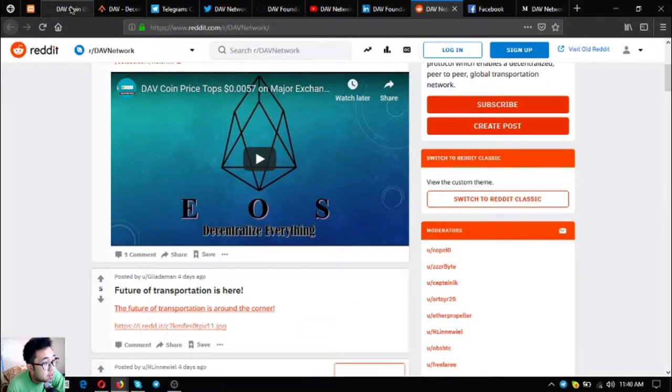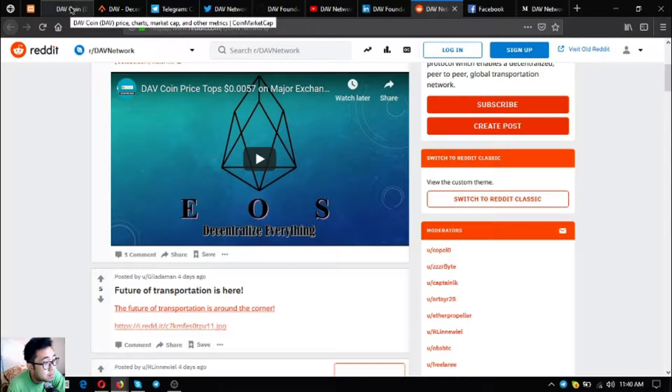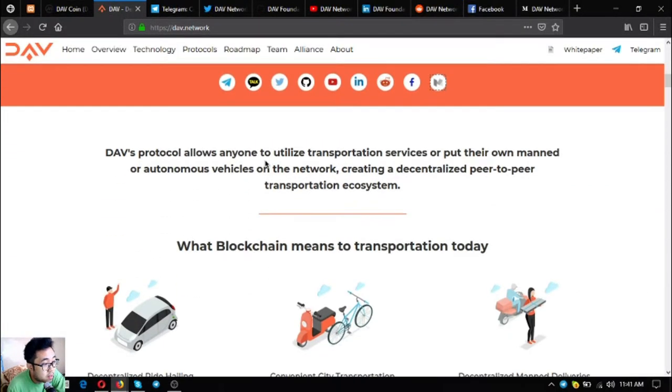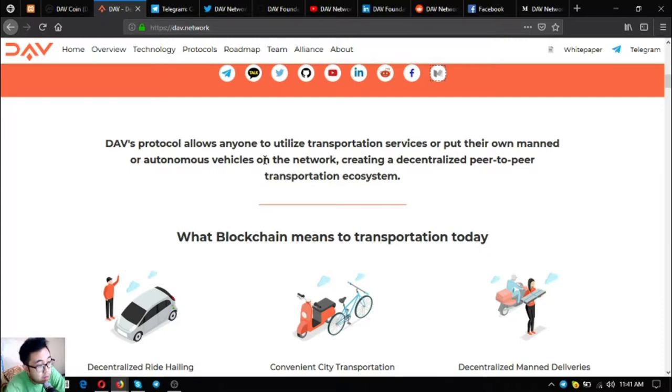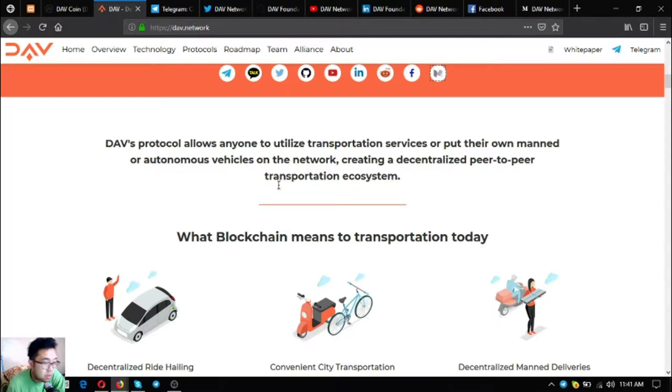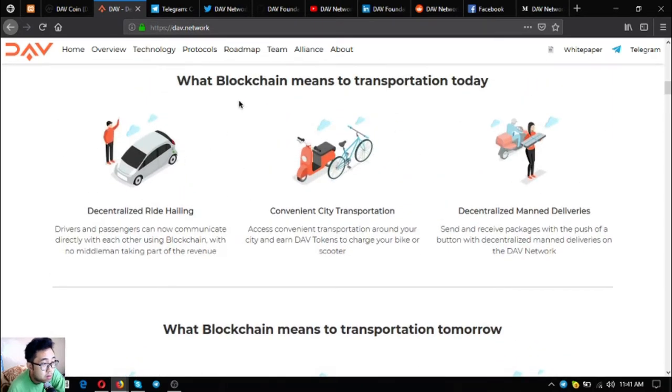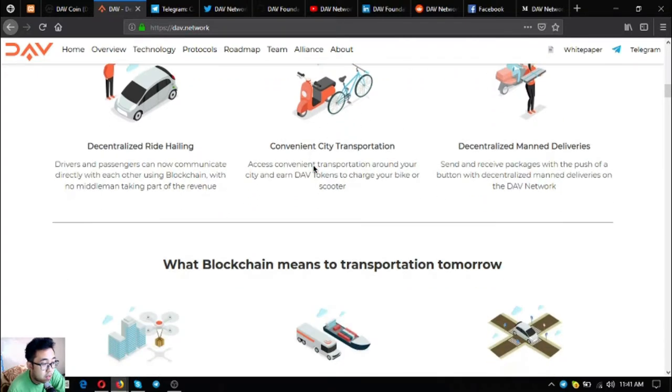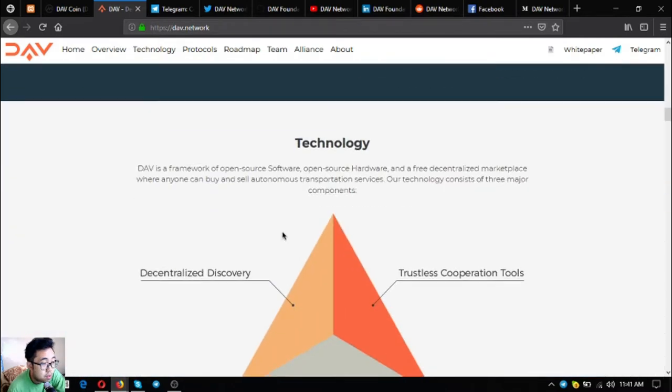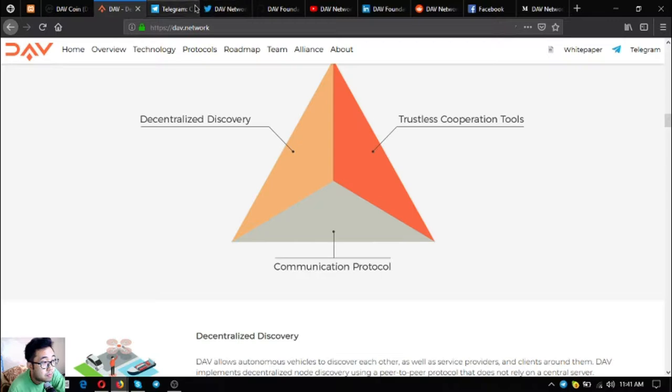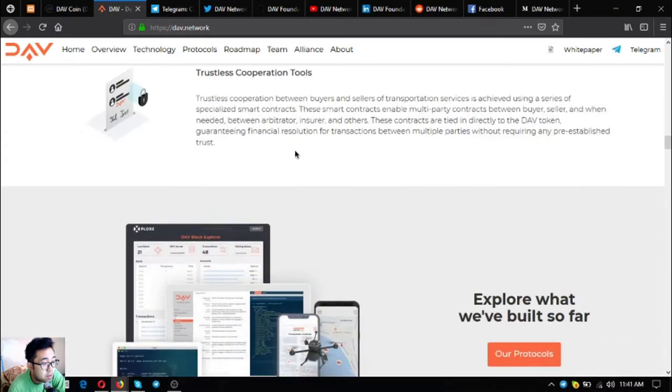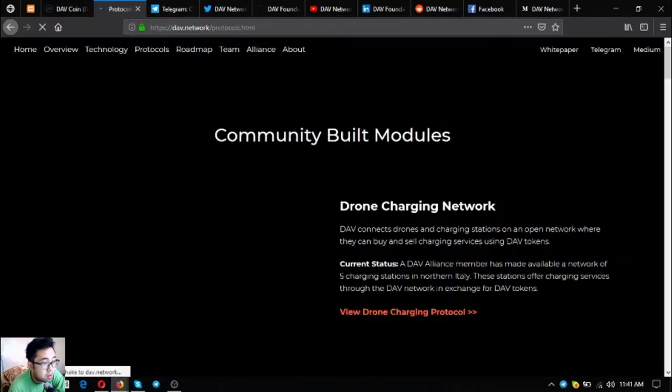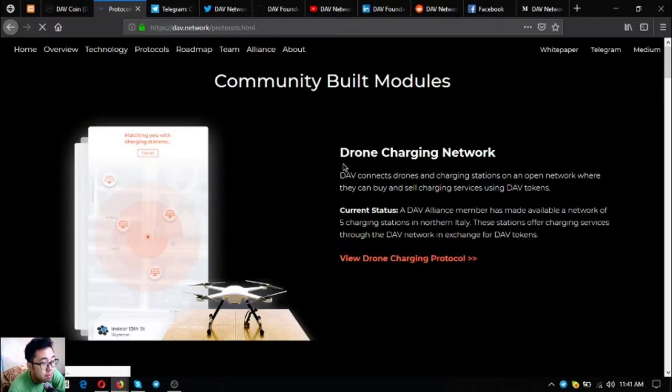Let's go back. DAV's protocol allows anyone to utilize transportation services or put their own manned or autonomous vehicles on the network, creating a decentralized peer-to-peer transportation ecosystem. Their technology consists of three parts: decentralized discovery, communication protocol, and trustless cooperation tools.